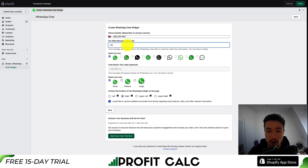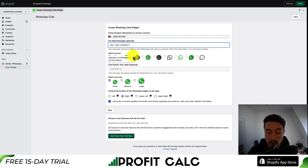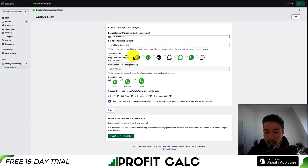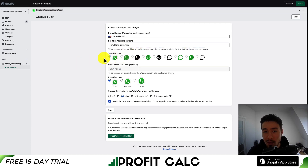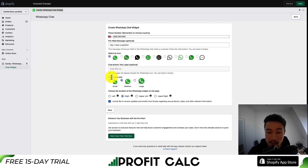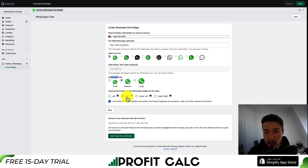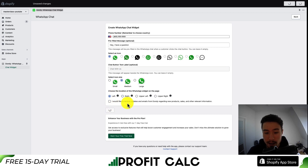Let's go and fill out some of these variables. I'll leave the pre-filled message to say, hey, I have a question. I'll select the black icon — actually, that's a pro plan feature, and all the icons will be pro plan features, but that's okay. We'll set a medium-sized icon and have it appear in the bottom left of the web page. Then once that's done, hit save.